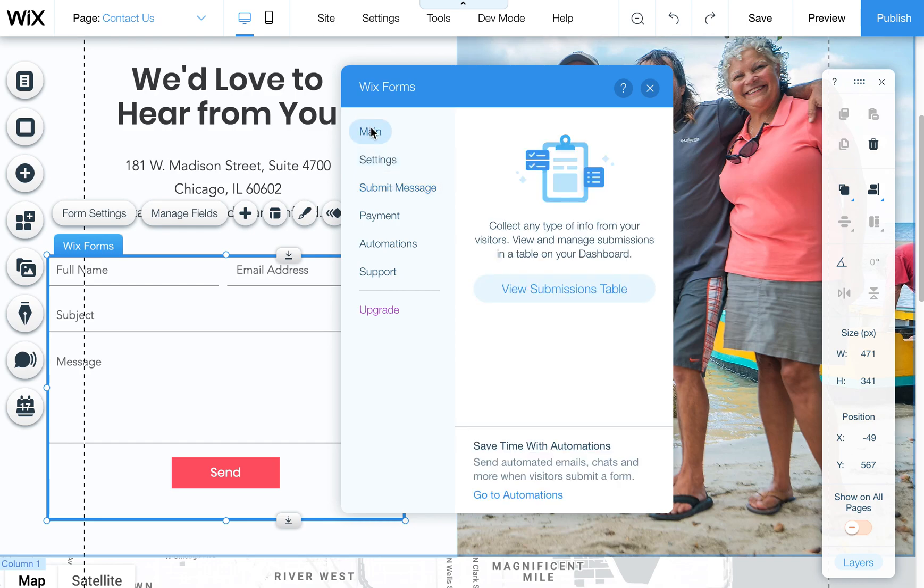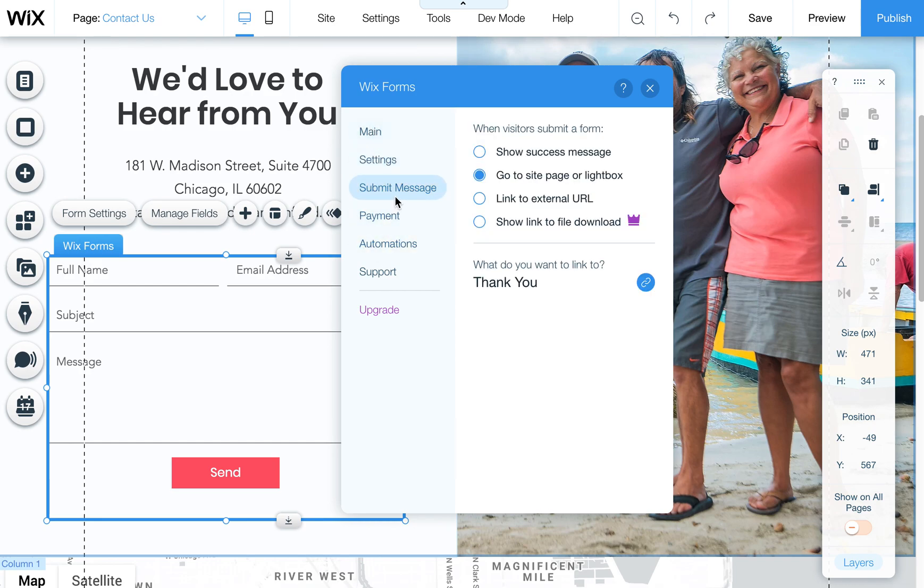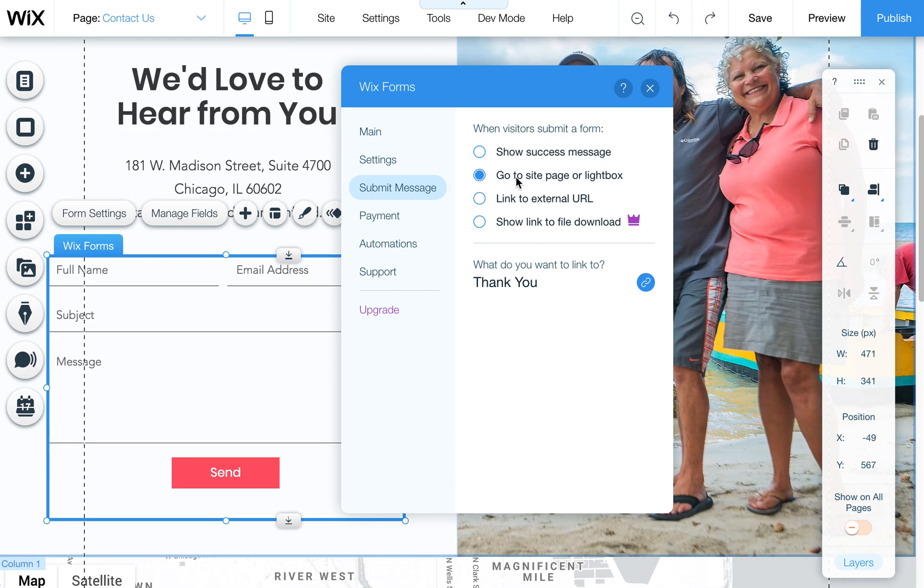The other part of it is the submit message here so if you click on this this will allow you to choose to go to a page or you can also choose a success message. I believe the success message is the default but you can also send them to a thank you page and then you can choose your page. Now a thank you page doesn't automatically exist so you would need to create a thank you page in order to link it to that page but I always think that's a good idea.